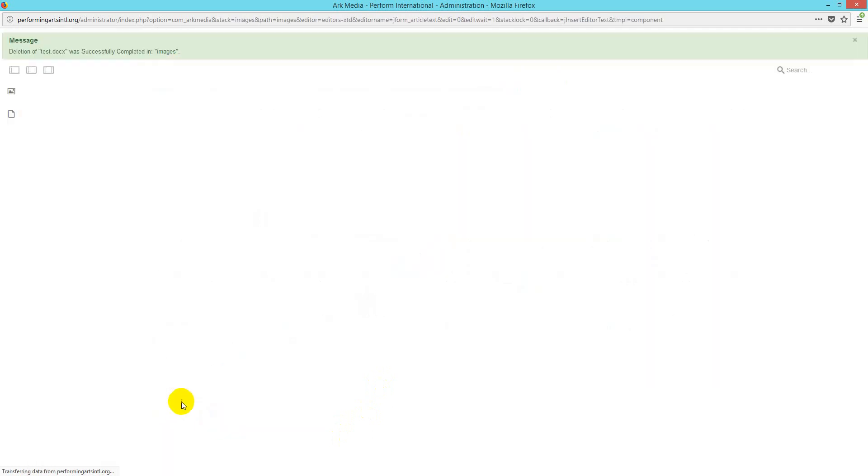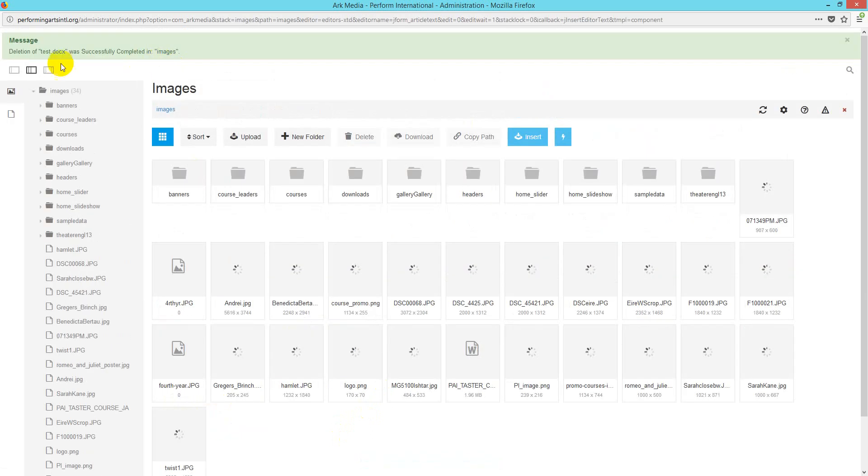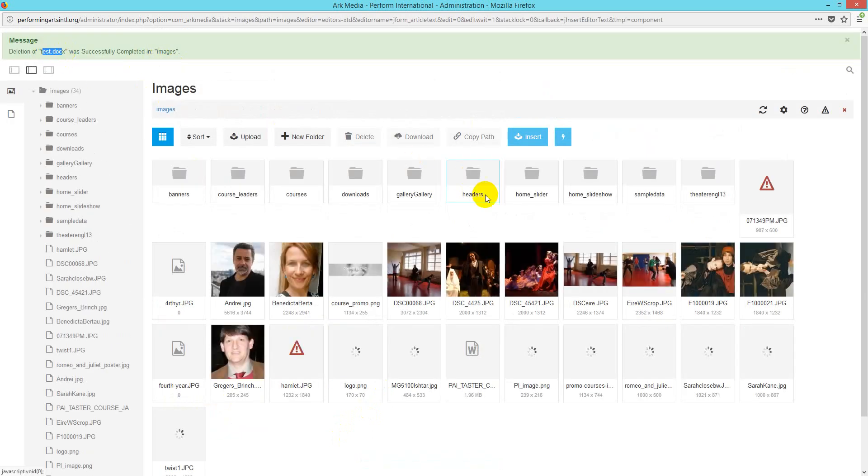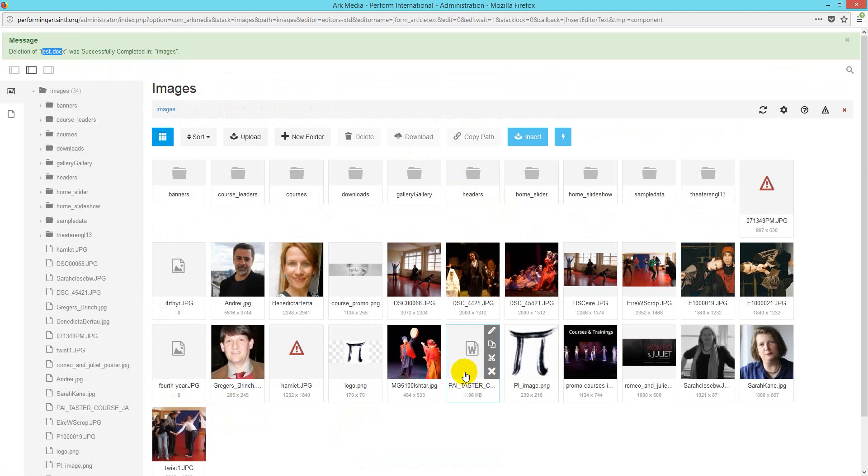If you wish to insert it, just select it by clicking on it, and then there's an option called insert, or you can just copy the path here.